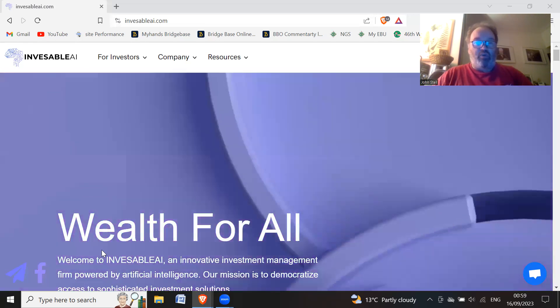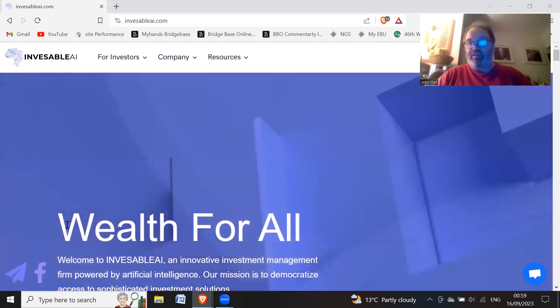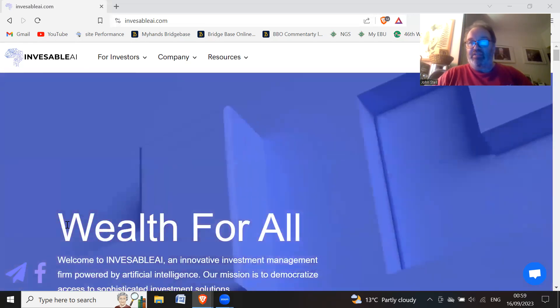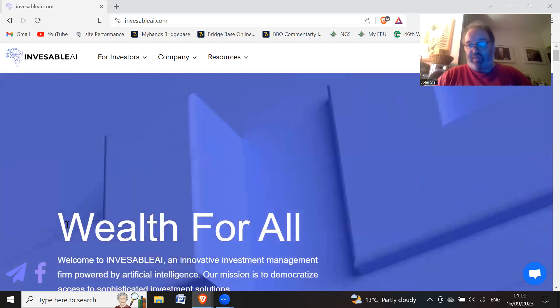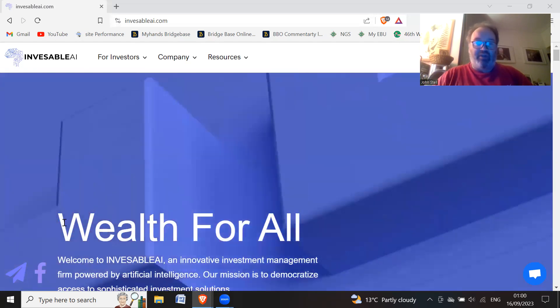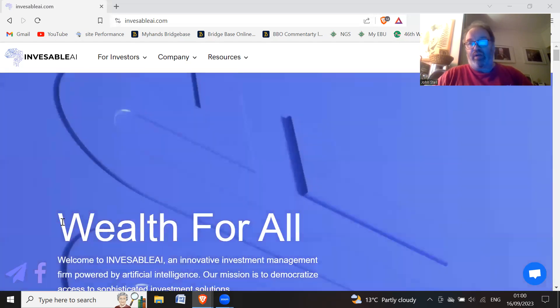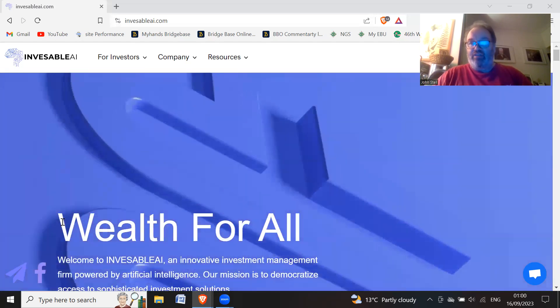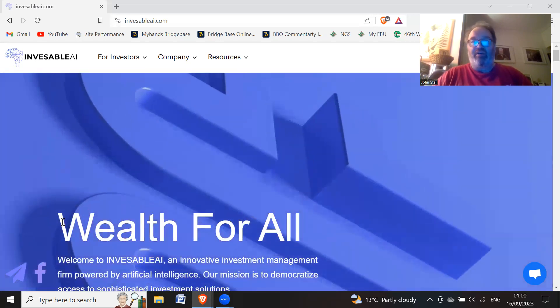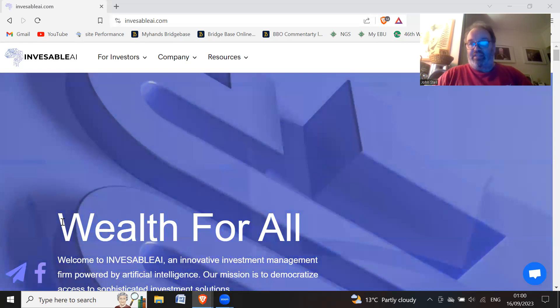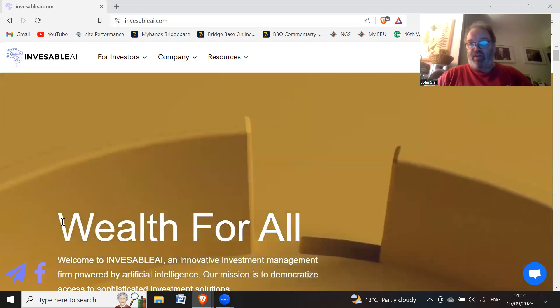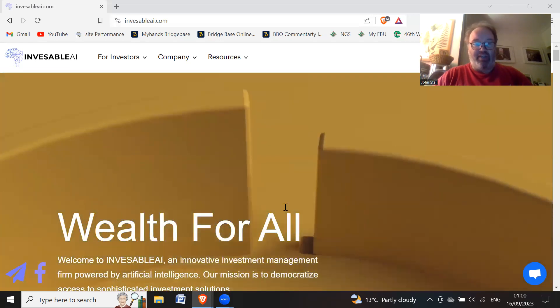So wealth for all, maybe not. Looks like a handful of people. But it's wealth for just the few people that created this piece of crap.